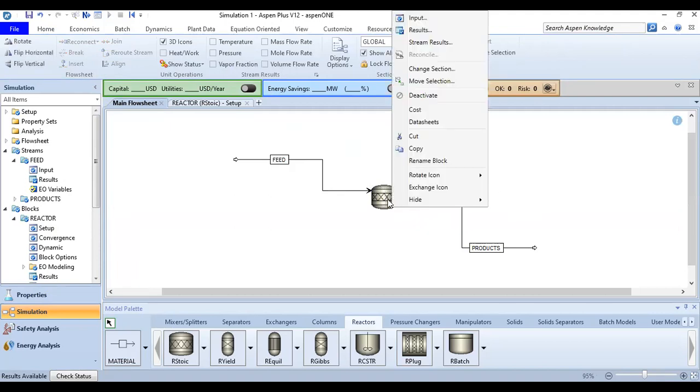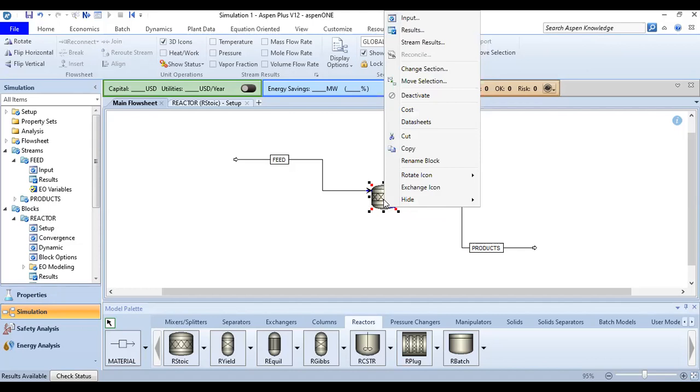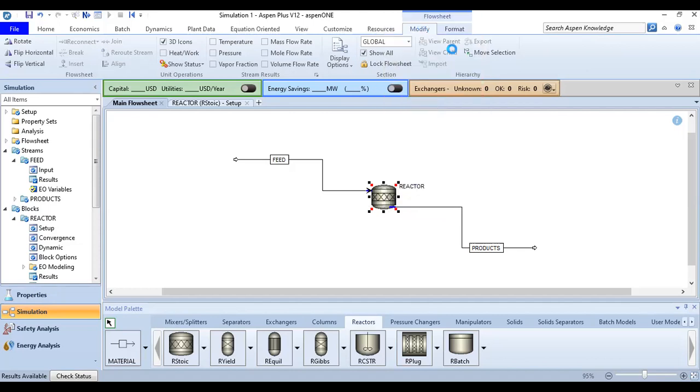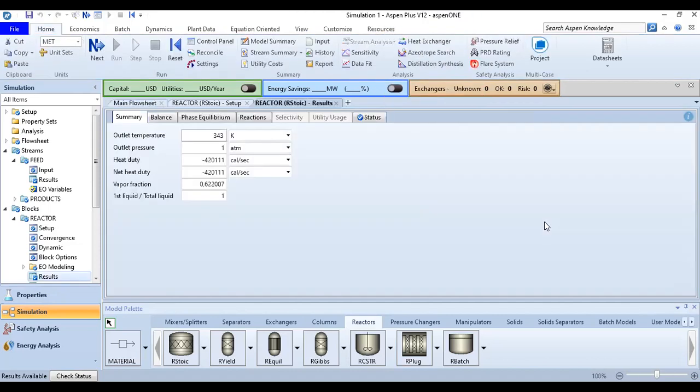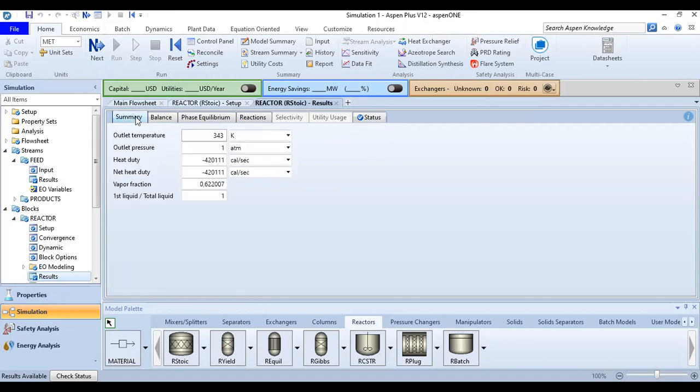Right click at the reactor and you can go to the results. Okay, so this is the result section. You have summary, balance, phase equilibrium, reactions, and status. Now we go to the summary. So this section is important. The outlet temperature, the same temperature 343 Kelvin, outlet pressure one atmosphere, and this is the heat duty.